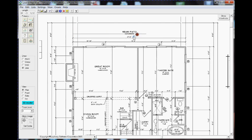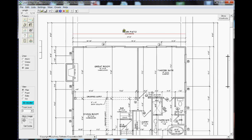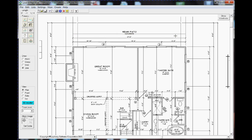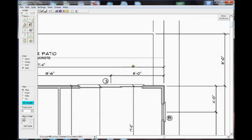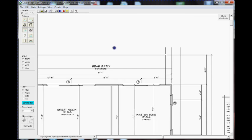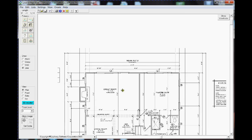We can check the accuracy of our line by drawing a new dimension line or a new reference line all the way across, and then looking in the length box in the upper left-hand corner. I see that that's 37 feet 4 and a quarter inches, which is certainly accurate enough for our purposes.